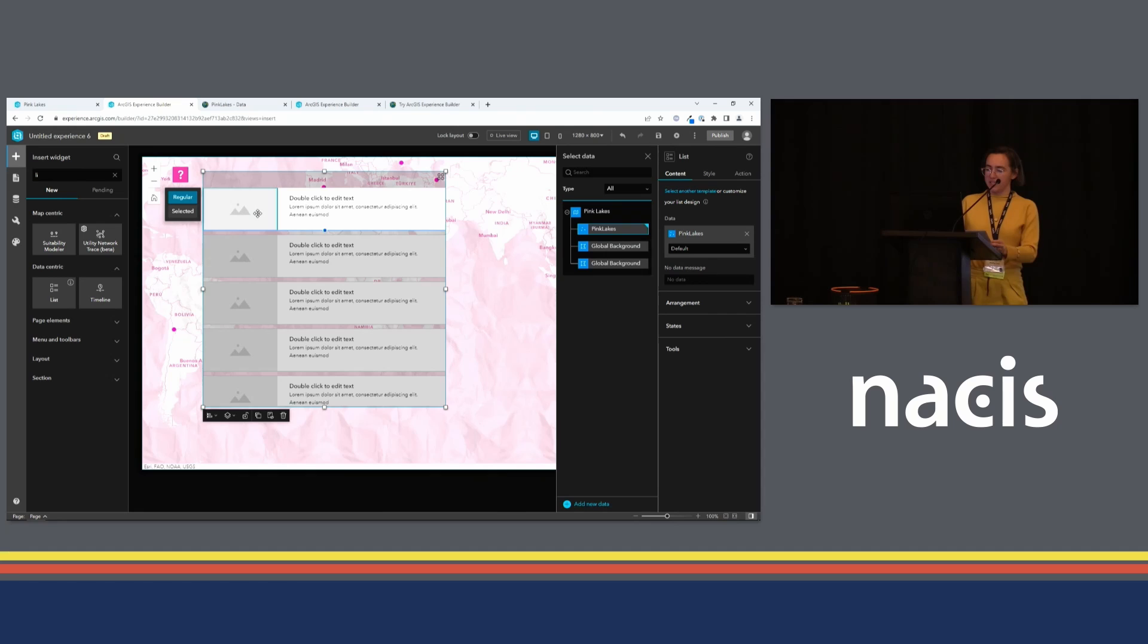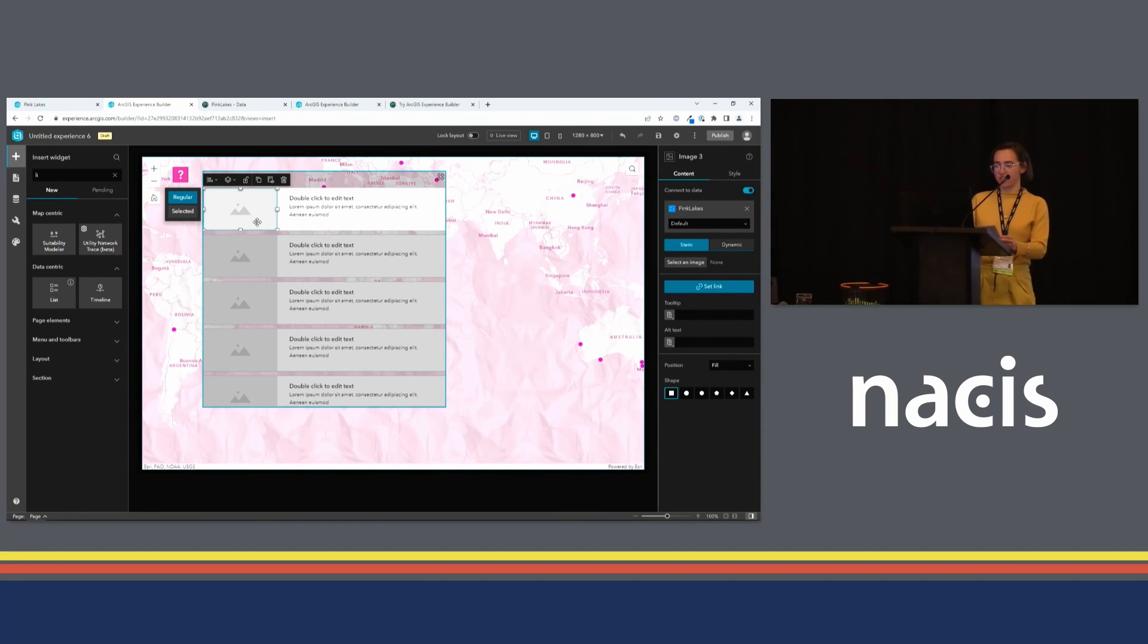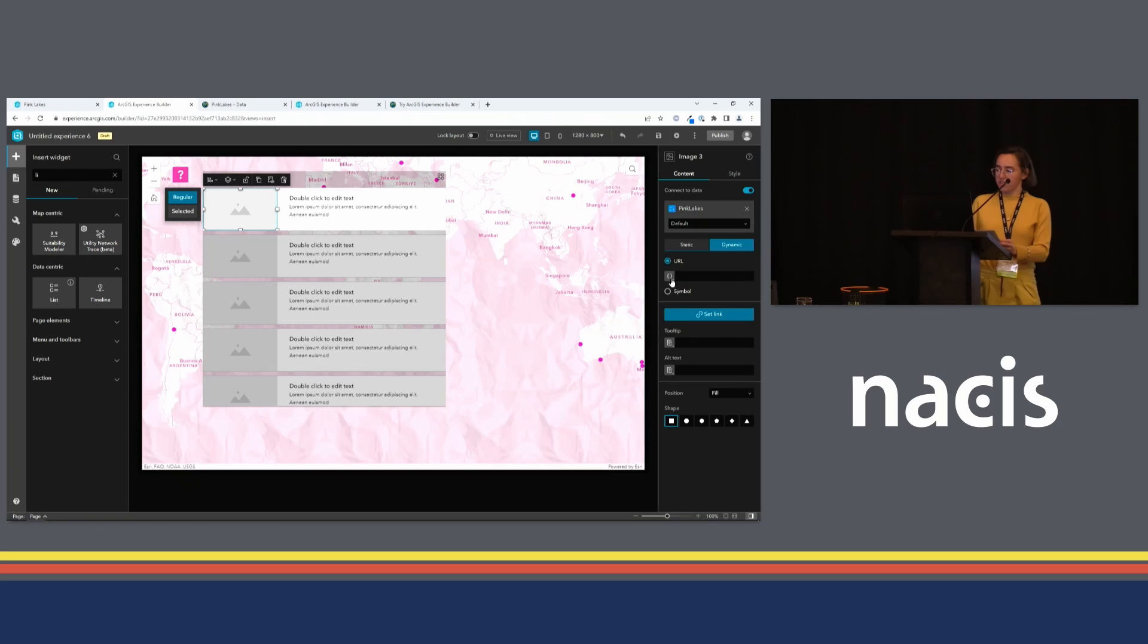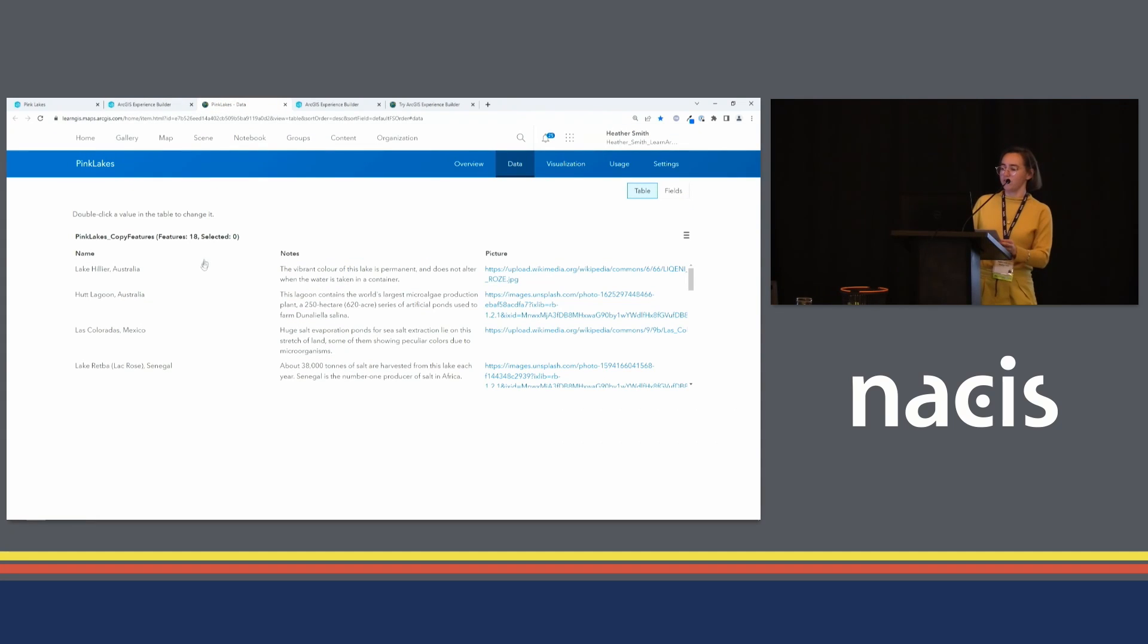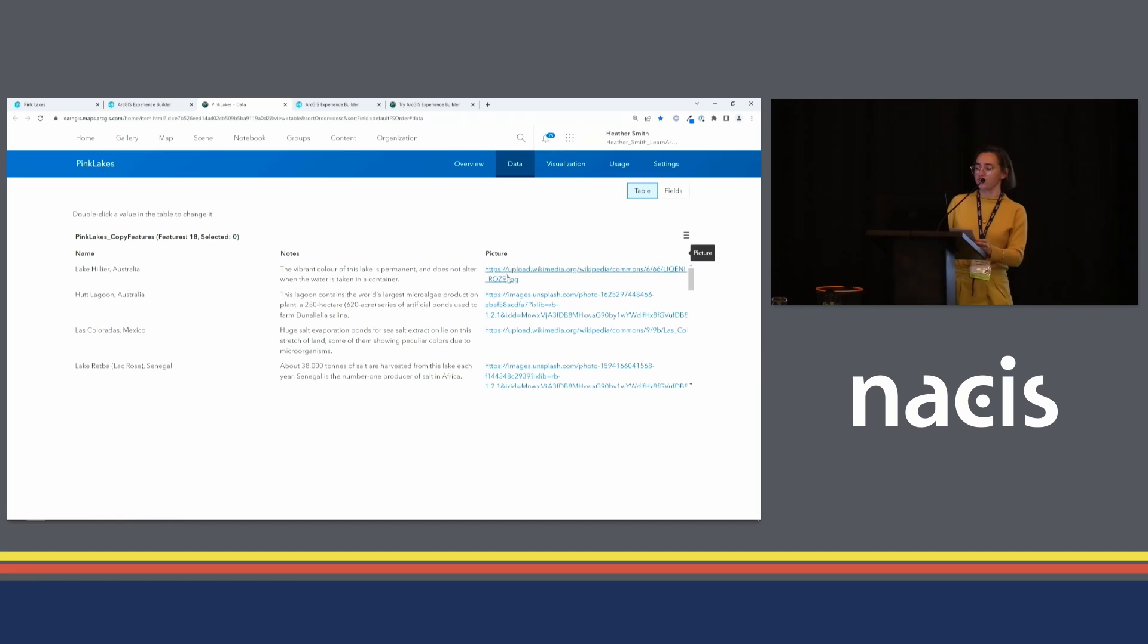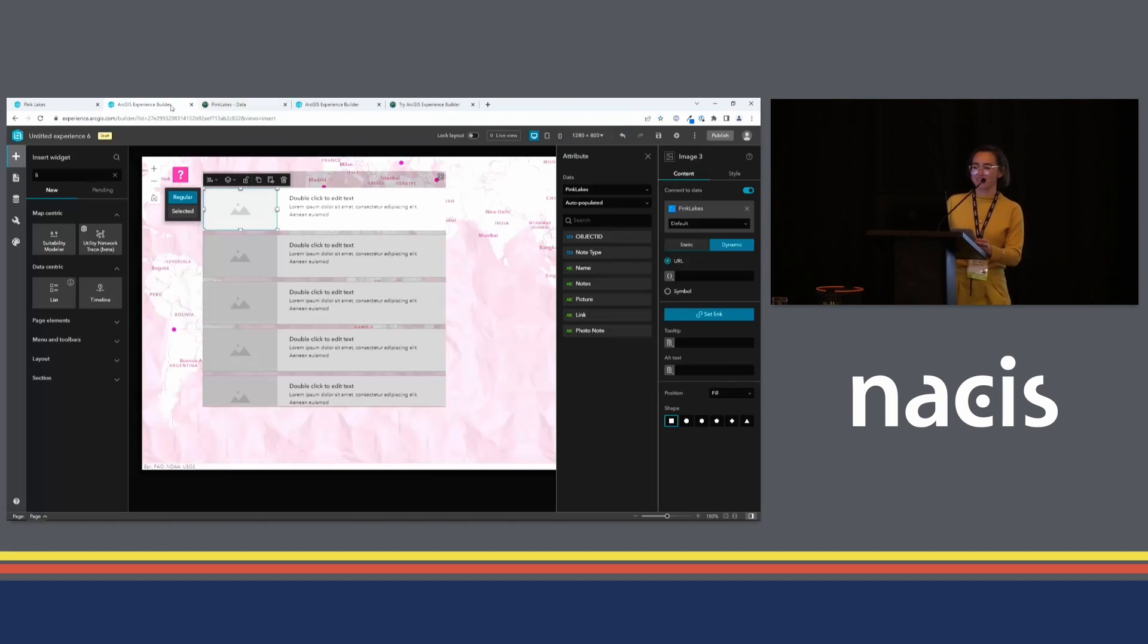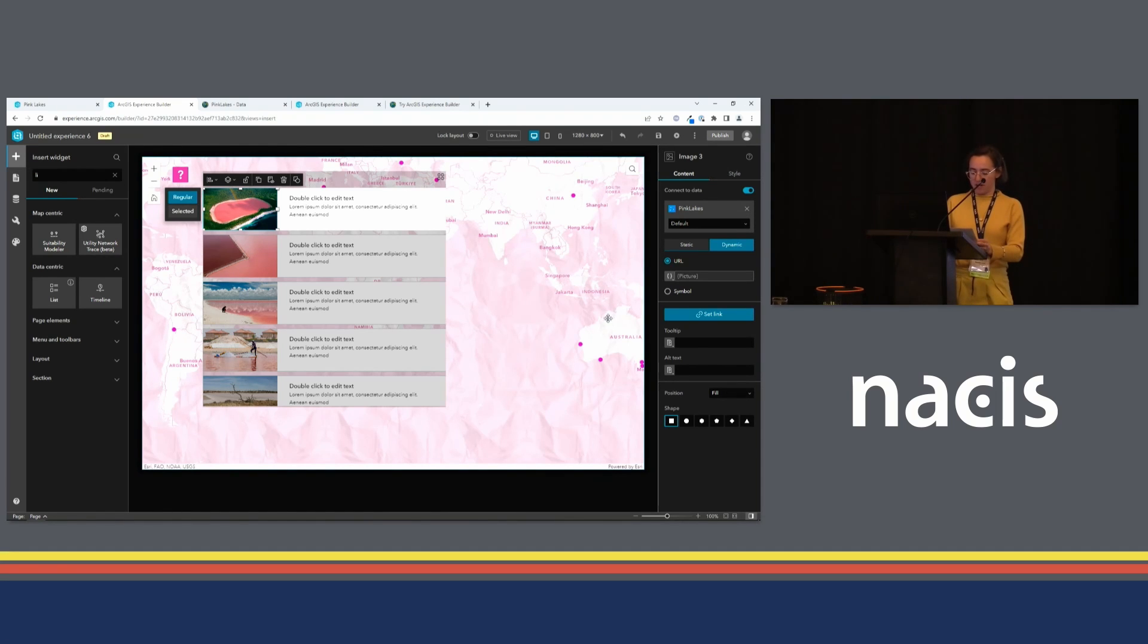So now I have inserted that point layer data into our list. And I can start to configure the items inside the list. I'll start with the image here. I want each list item to have a different image. So I will click this dynamic tab. And I will get the URLs for the images from an attribute in that feature layer. Now I made this data. We'll go take a look at that attribute table over here. I made sure that there was a field called picture, and I populated it with URLs to pictures of the lakes. So I can choose that picture attribute right now. And now I have a different picture for every lake on the map.